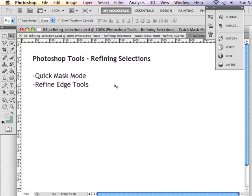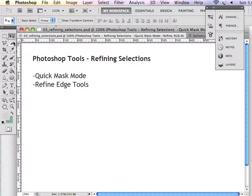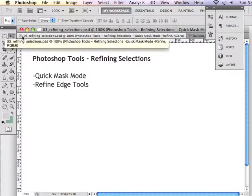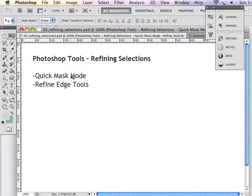Now that you're more comfortable working with the selection tools available in Adobe Photoshop, it's time to learn about refining your selections, softening the edges, and getting better at selecting specific items to put into other composite, multilayered graphics. We're going to introduce working in quick mask mode and refine edge tools that are available to you.